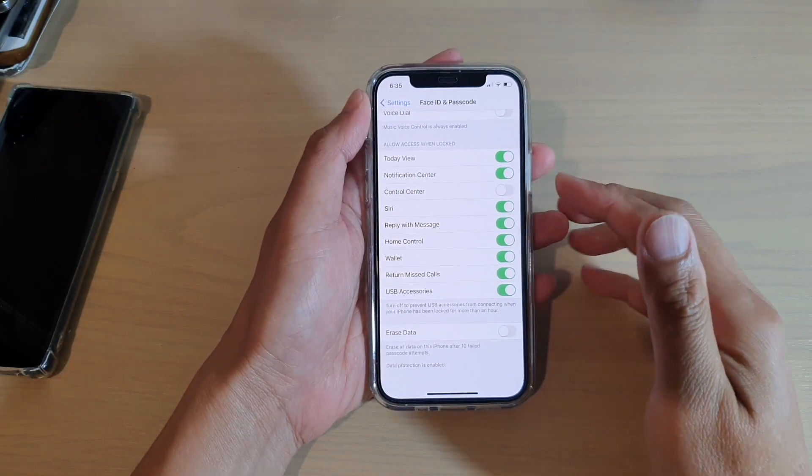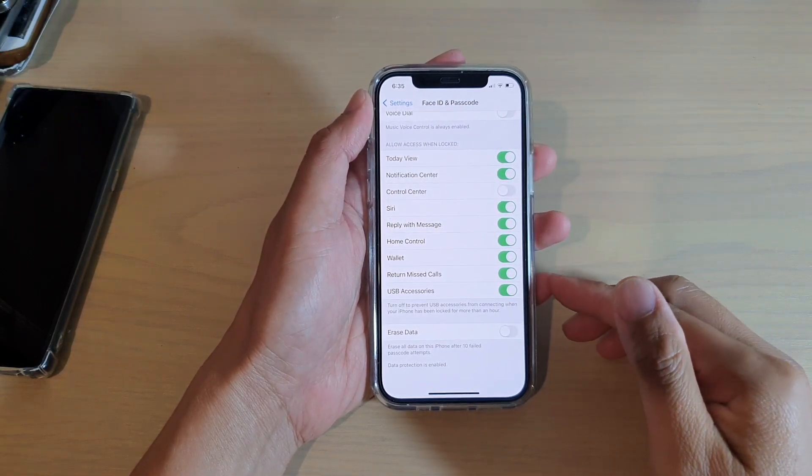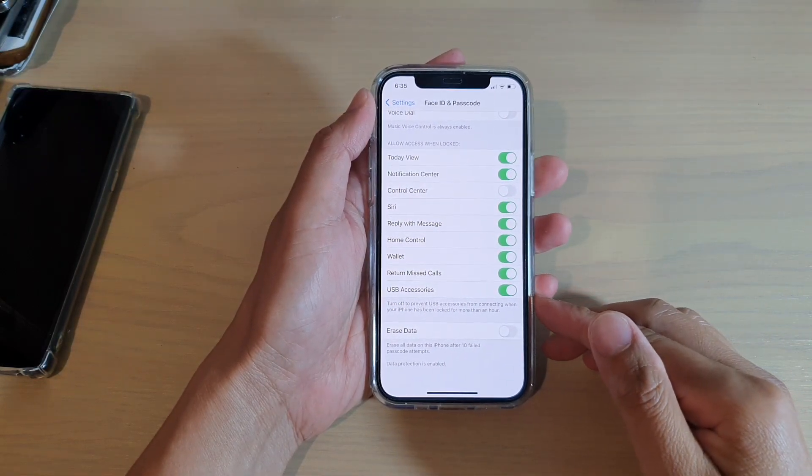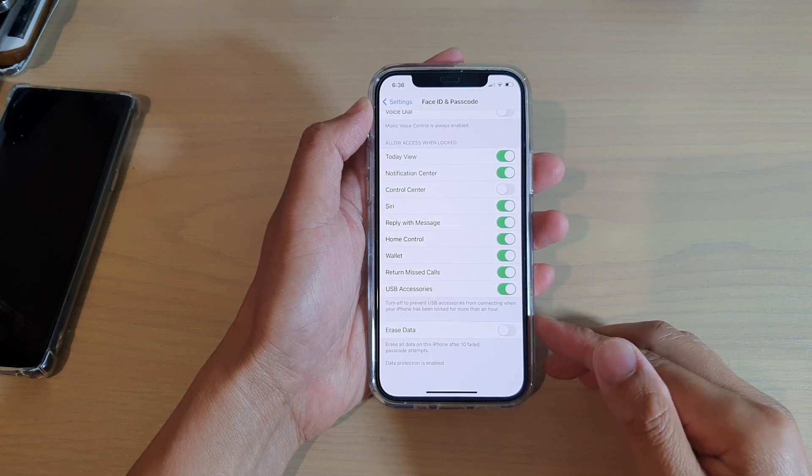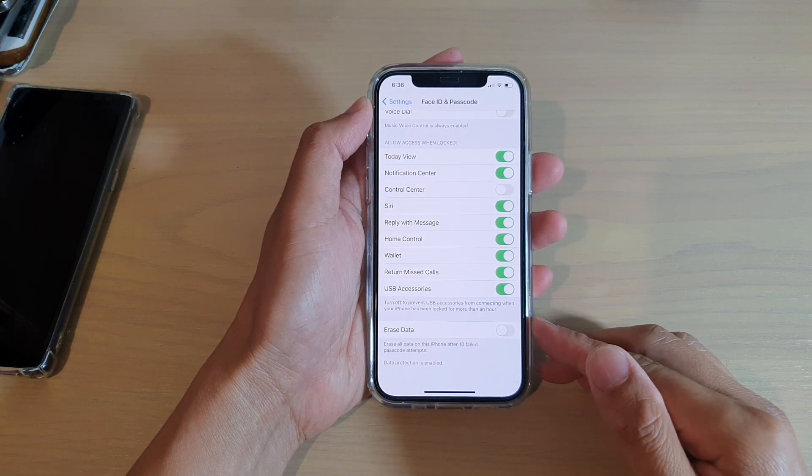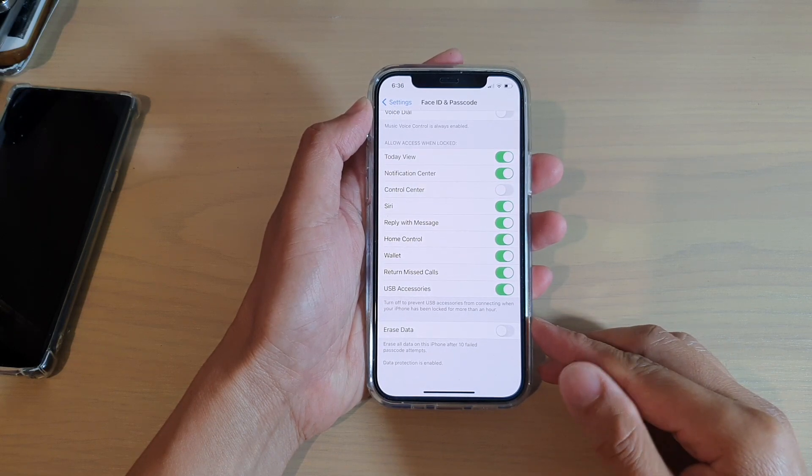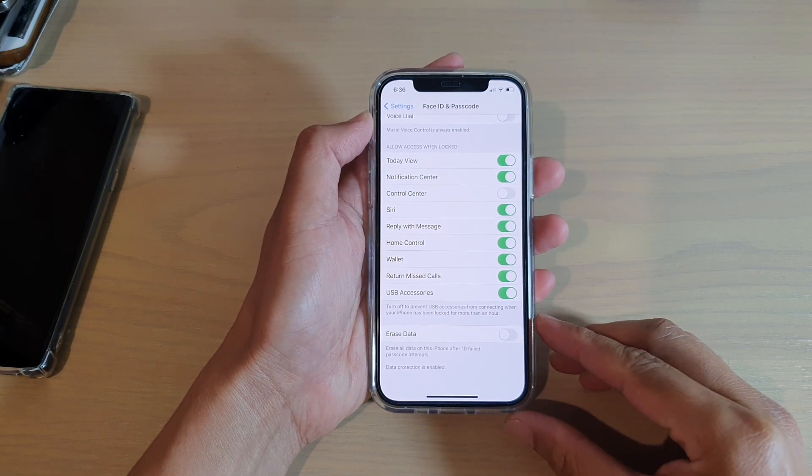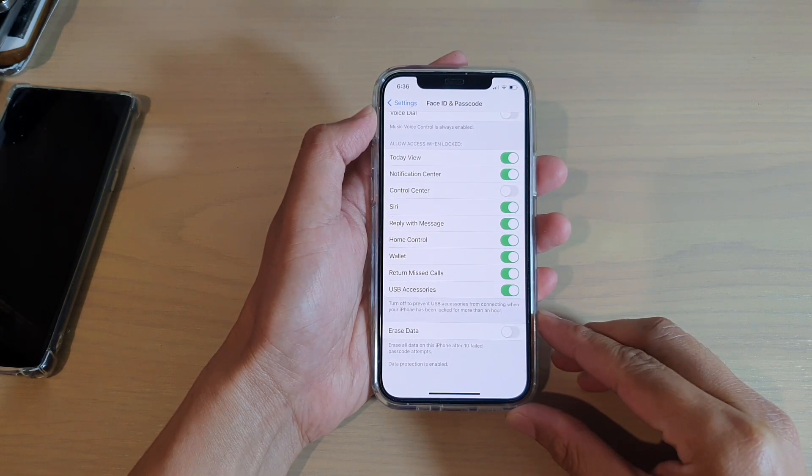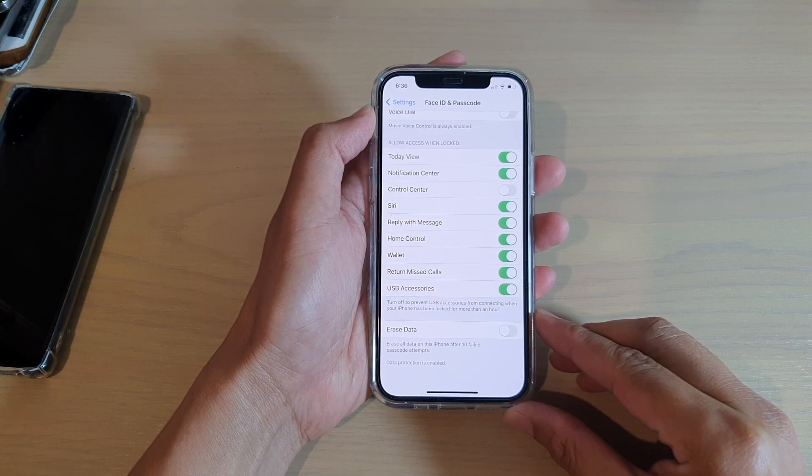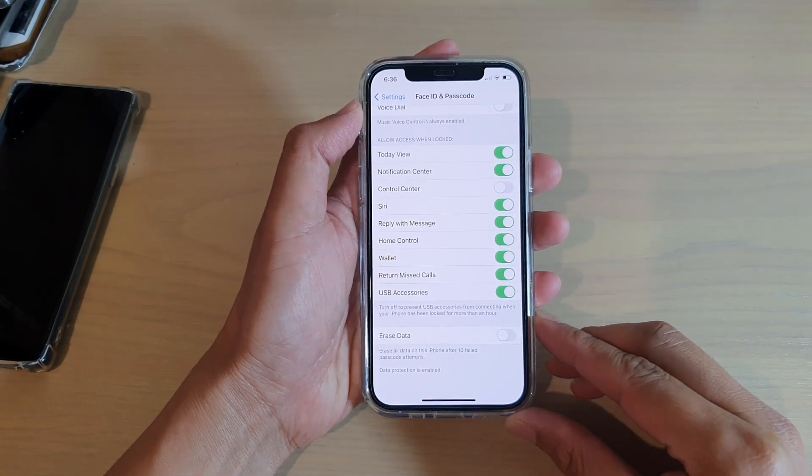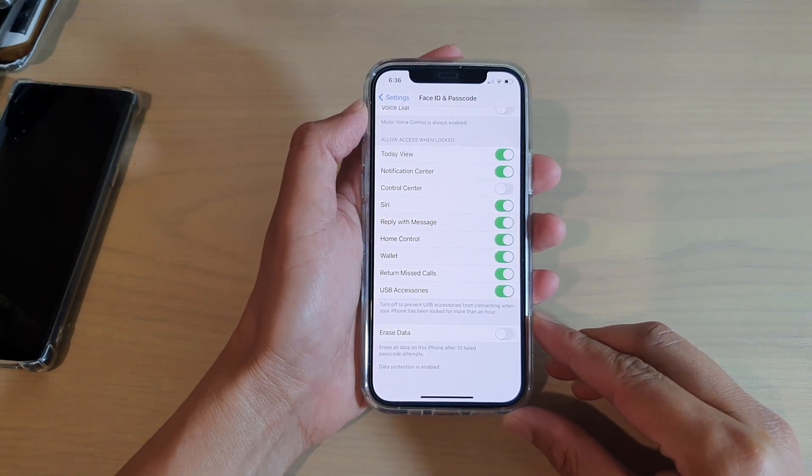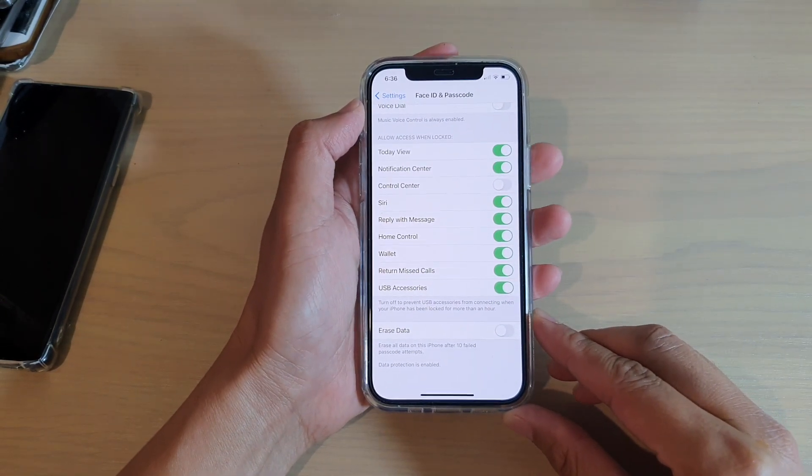Hi, in this video we're going to take a look at how you can self-destruct and erase old data on the iPhone after 10 failed passcode attempts on your iPhone 12 or the iPhone 12 Pro.